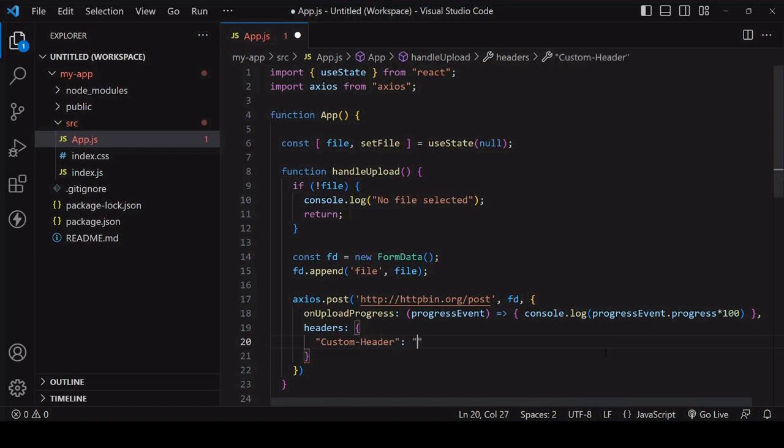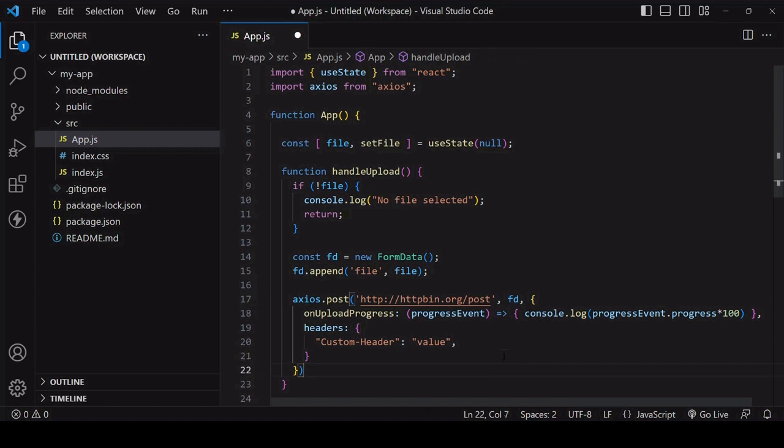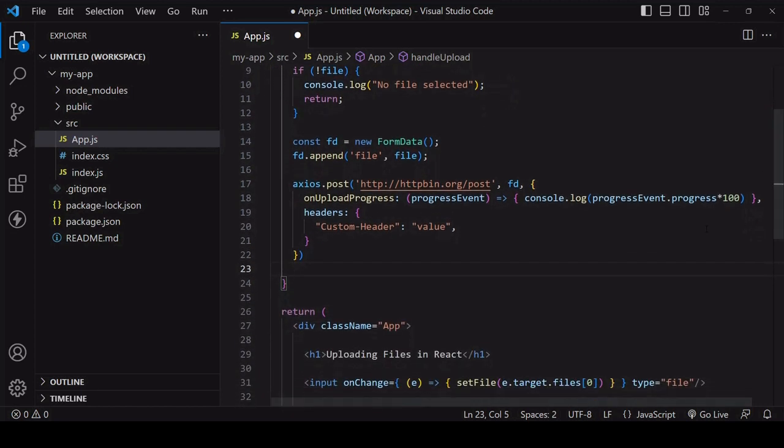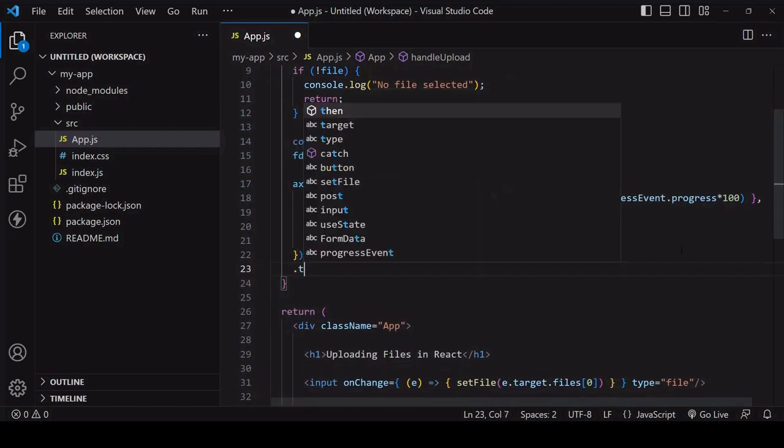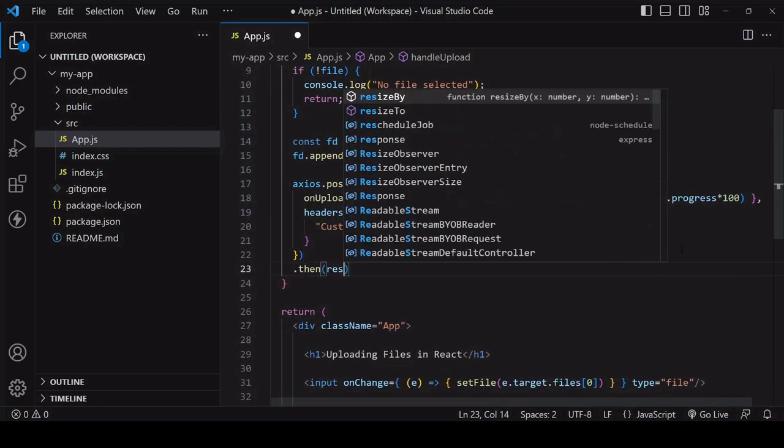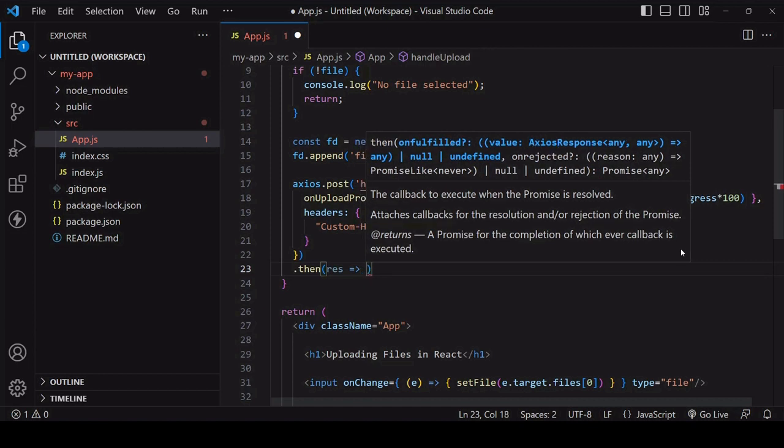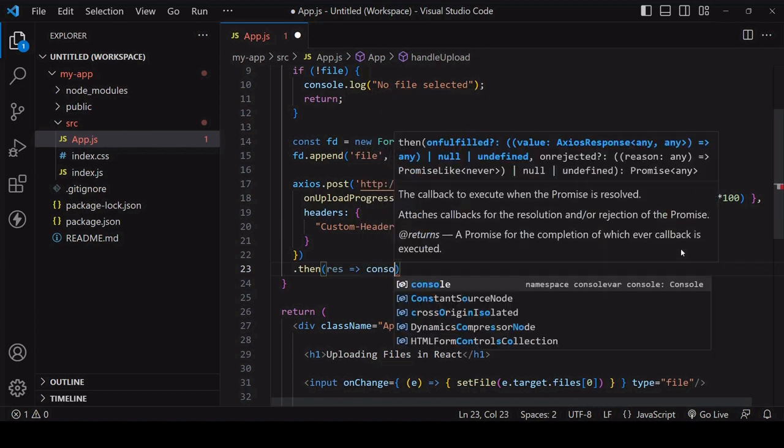If you want to set any headers then create a headers property. The name and value of each header should be defined in string format inside an object. Now you don't need to set a content type header here because the payload is a FormData object. This will be set for you to multipart form data. In fact if you try setting it manually it can lead to an error so it's best not to try setting it.